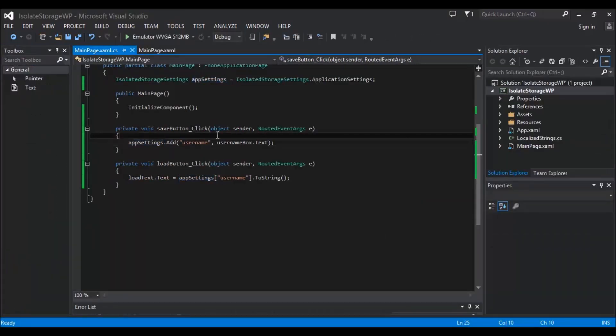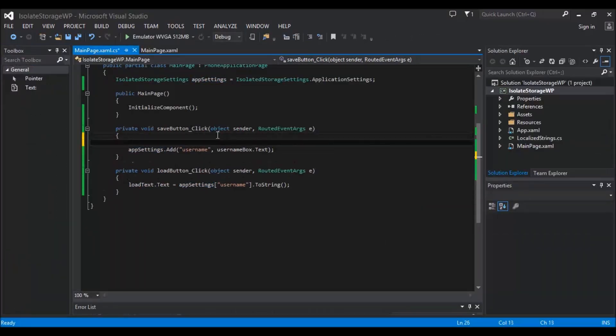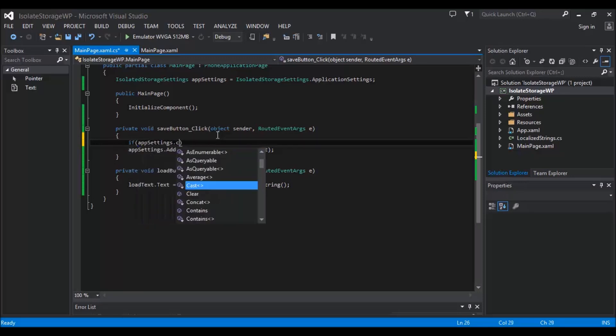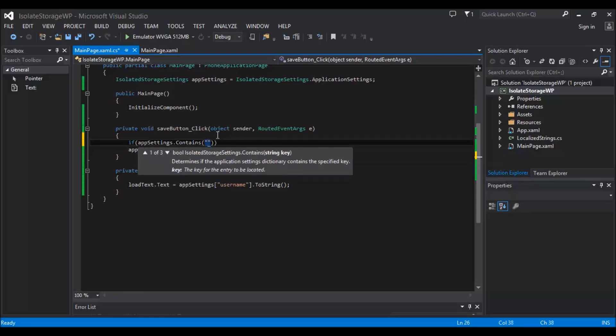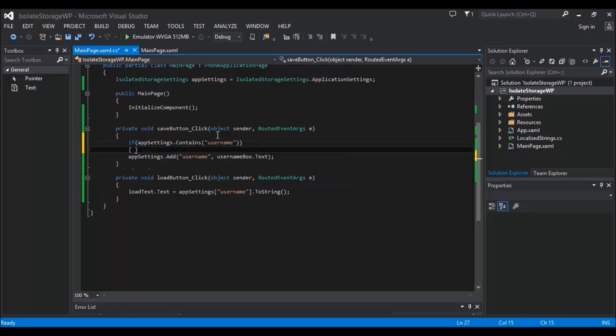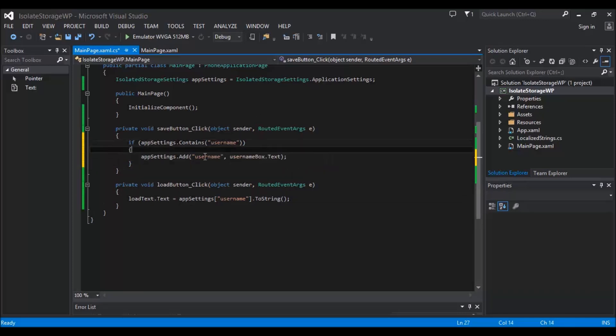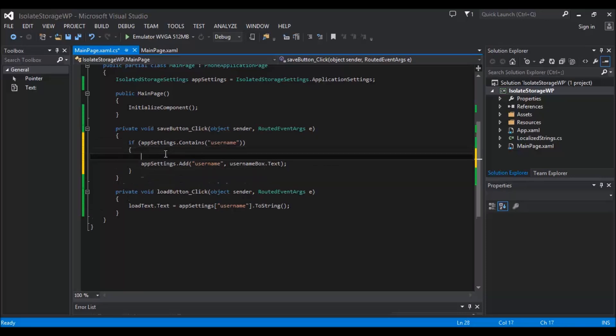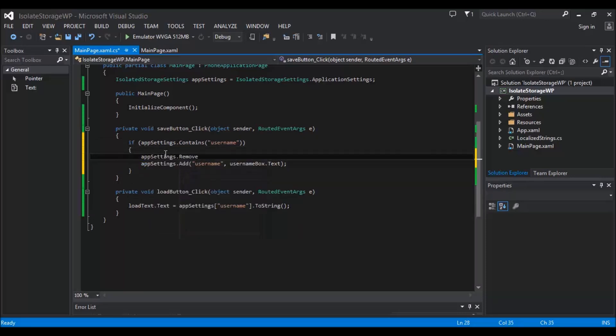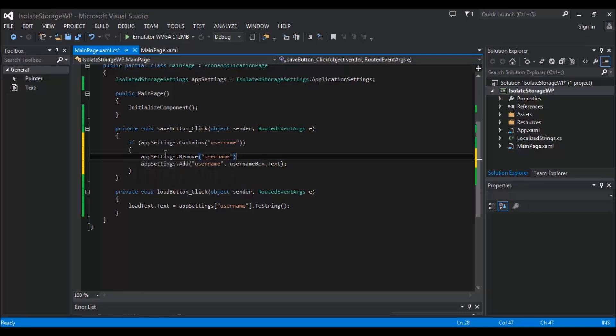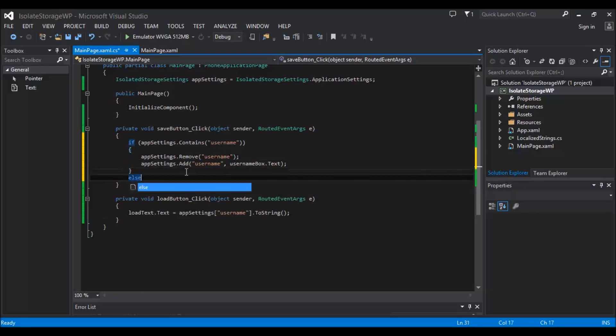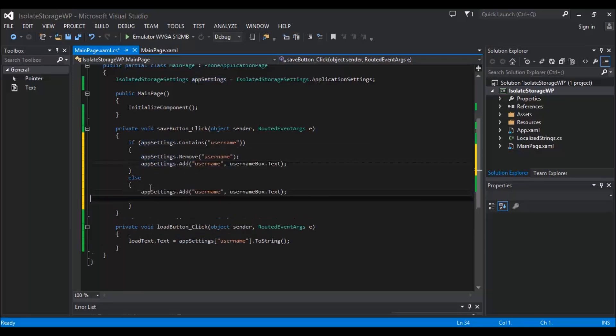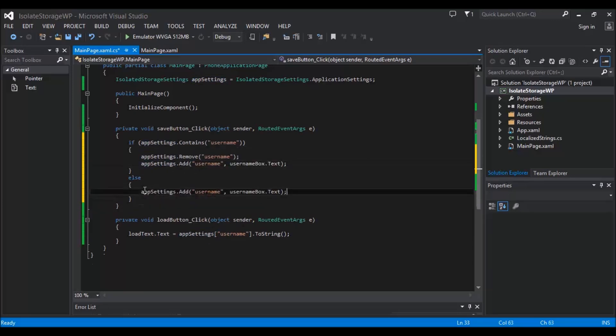So what I normally do is when you do the save button, you want to do if appSettings.Contains, and you want to use your open brackets and you're going to want to say what the key string is, so in this case it's "username". So we're now saying if appSettings contains username, then we want to first of all remove the username and then we want to re-add it. But then we need an else statement to say hey, it's not in there already for when the person first uses the app. So if it's not in there in the first place, then we want to add it anyway. So that's that covered.